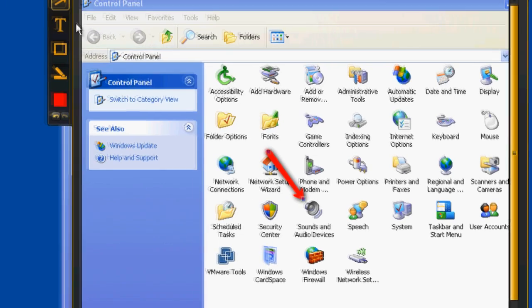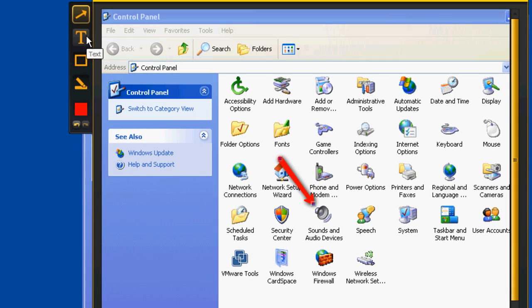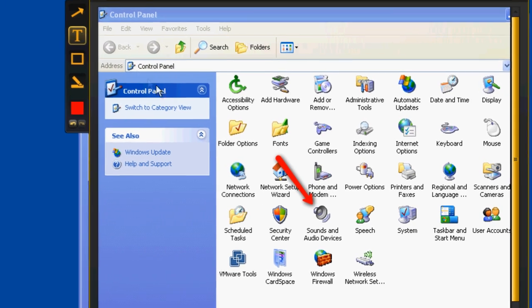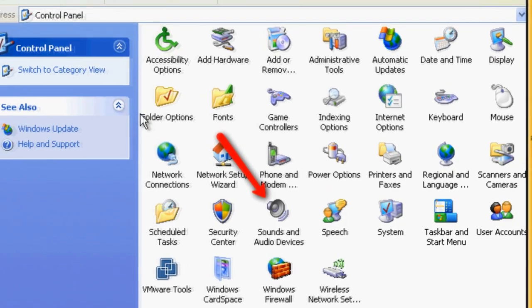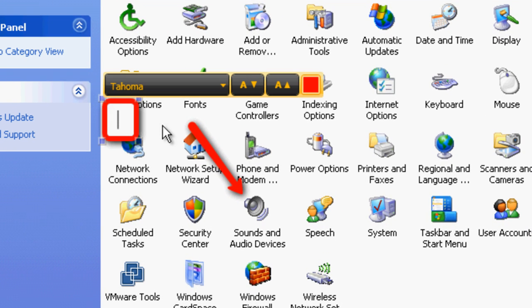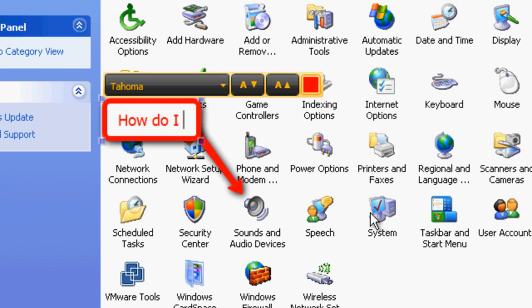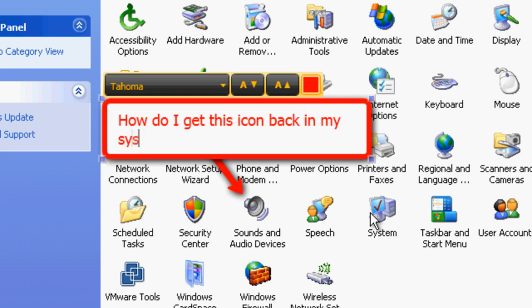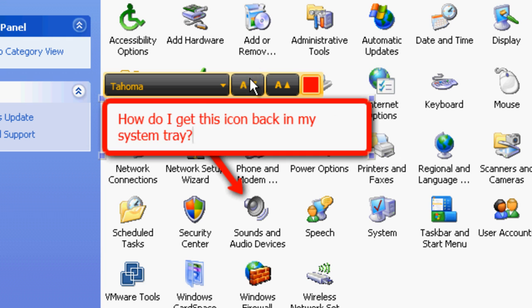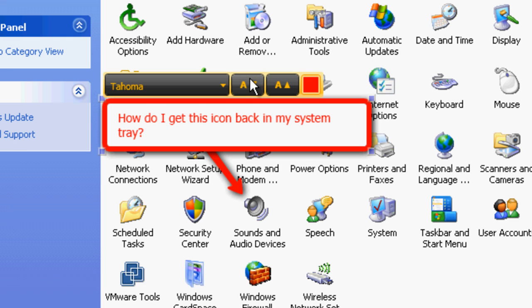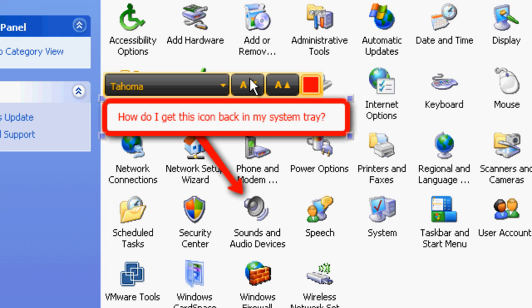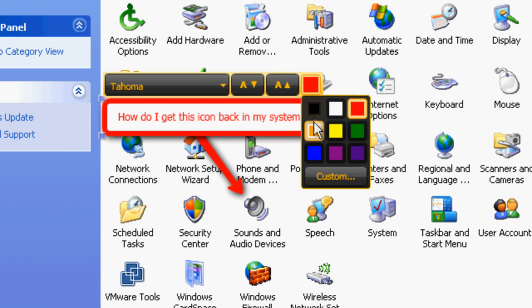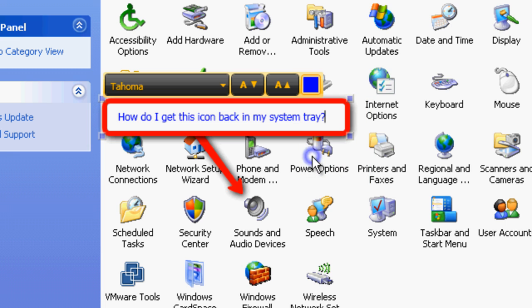If you click the Text tool, you can then click anywhere and start typing text. You can adjust things like text size and color, and you can move the text box around by grabbing the edge of it.